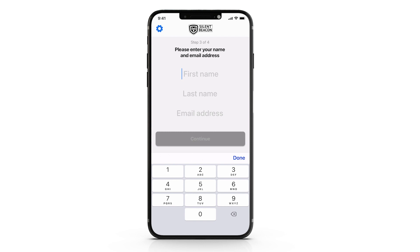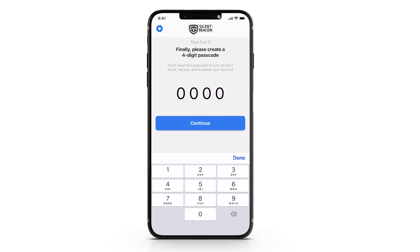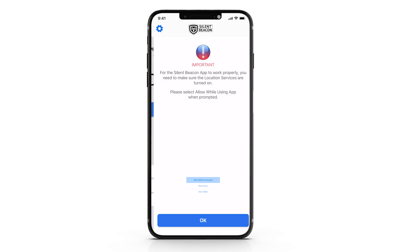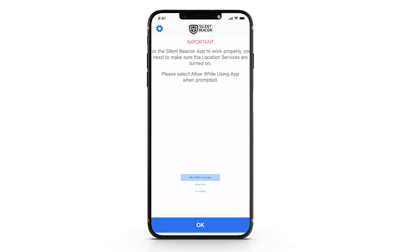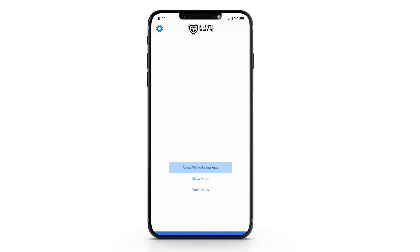Enter your full name and your email. If this is your first time opening the app, it's going to ask you for a 4-digit passcode. This passcode is enabled when you go into emergency mode. When your smartphone or tablet asks you about location services, the silent beacon will not function properly unless you select 'while using this app.'